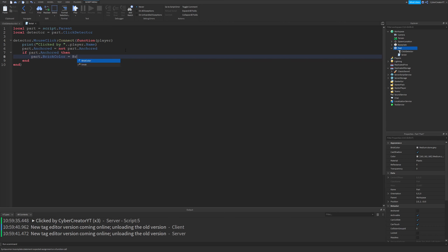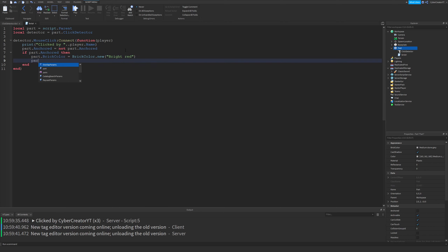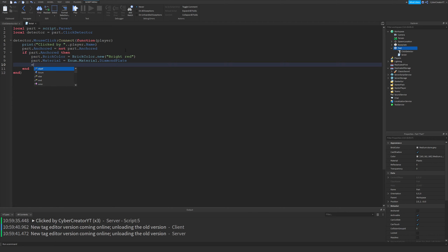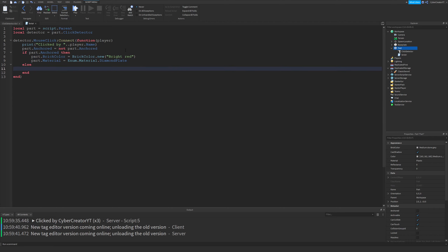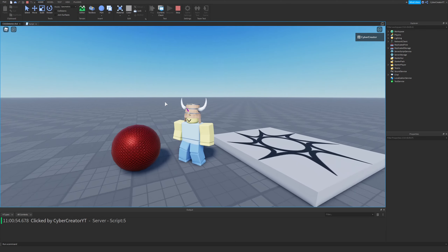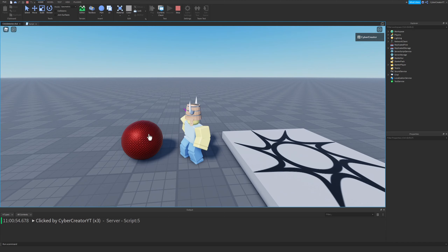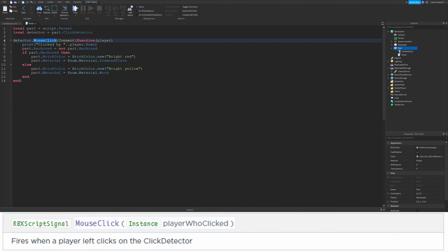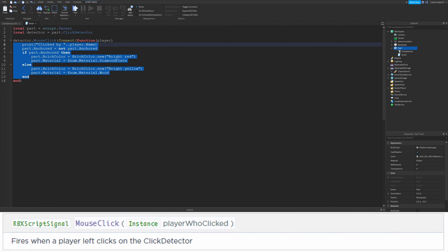So if the part is anchored, we'll change the brick color — part.BrickColor equals BrickColor.new and then whatever brick color you want, we'll do bright red. And then we're going to change the material: part.Material equals Enum.Material.DiamondPlate. We'll also check if it's not anchored, and if it's not anchored, we'll change the brick color to bright yellow, then also change the material to Enum.Material.Wood. Now whenever I click this part, the material changes to diamond plate and the color changes to red. I click it again and it changes to yellow and wood. That covers the mouse click event — it fires whenever a player clicks the part and automatically passes the player to the function.